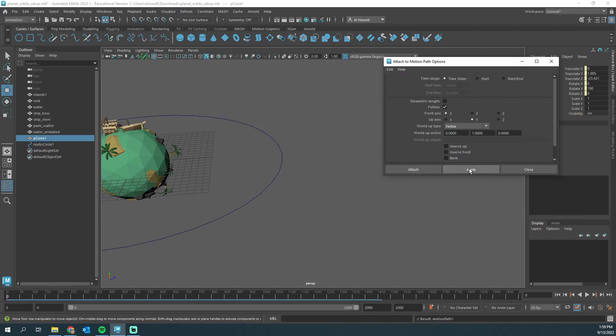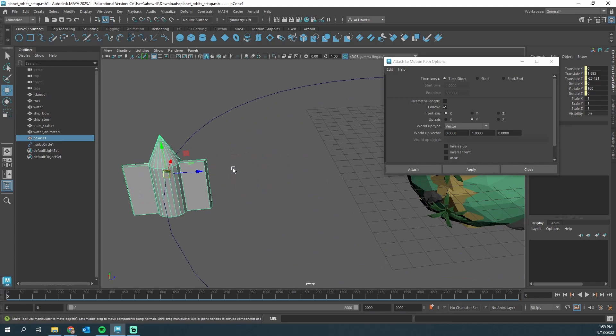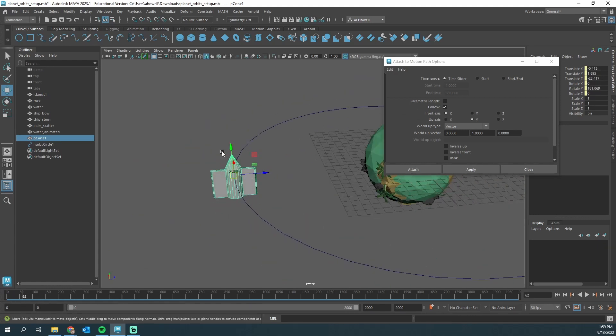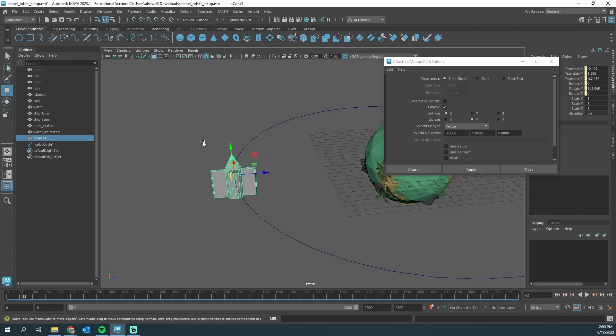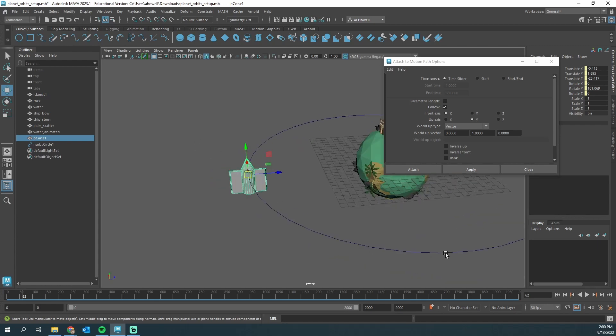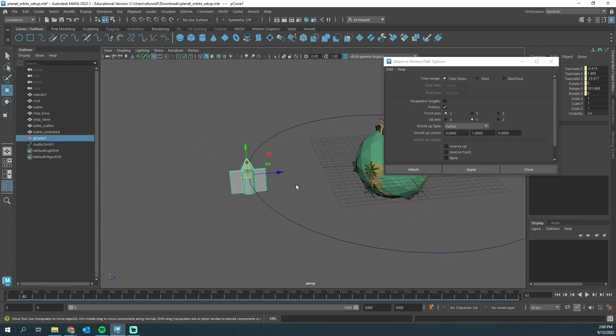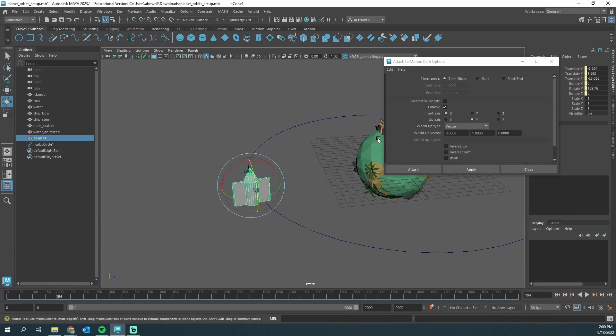What if I wanted my rocket ship to point the other direction, like the tip of this cone to be the head of it and pointing that way, essentially like this, right? That didn't work. You can play with this Front Axis, Up Axis. I hate doing that. Let me show you a different approach.